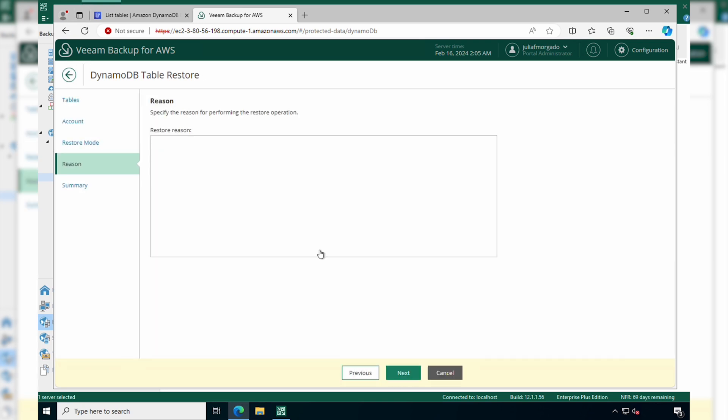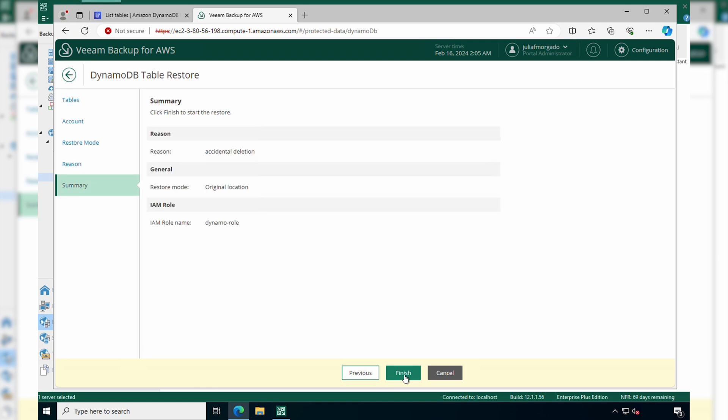Finally, give it a reason for the restore. You'll see a summary of your settings and you can click finish.